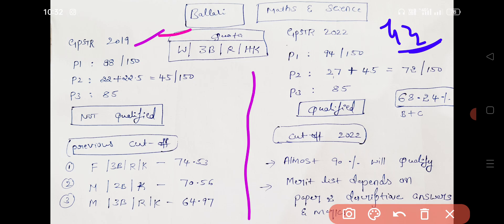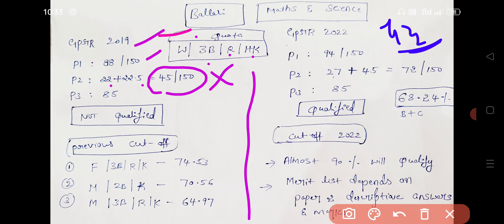The GPSTR is 172. I am not sure about math and science, but the quota is 3B. The paper is 172. The paper is 152. The paper is 182.